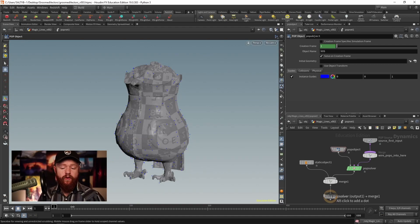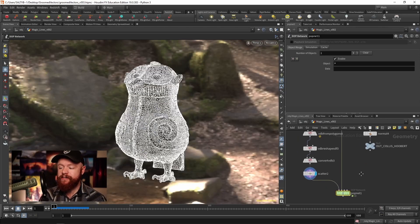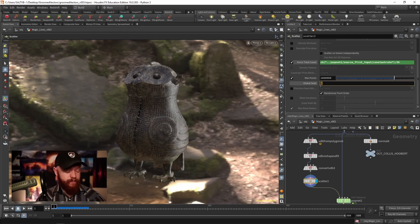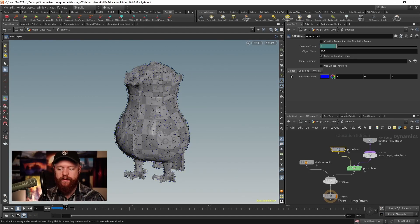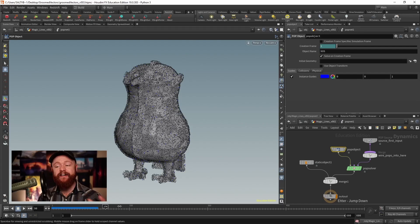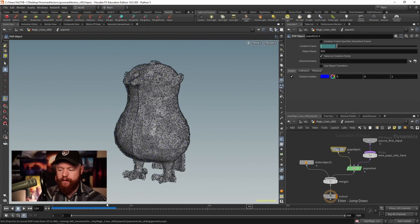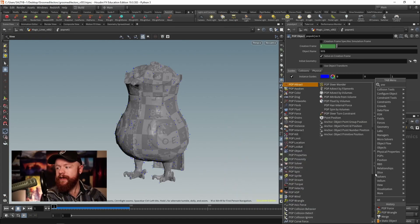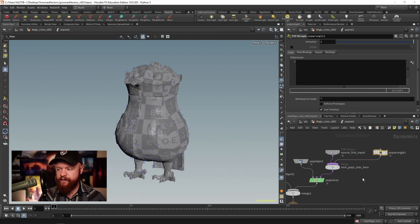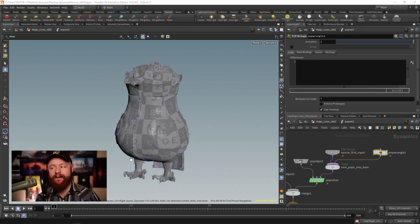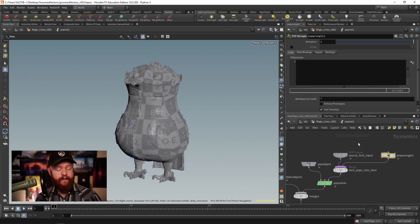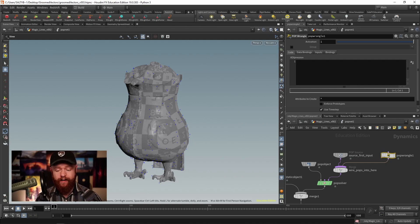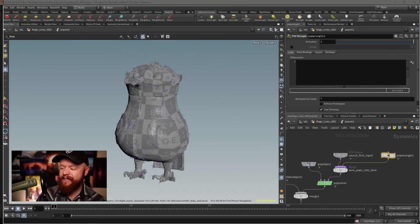If we try scrubbing forward in our timeline, nothing's going to happen, and that's because we're not changing the seed of our scatter at every single frame. At this global seed right here, say dollar F, and now every frame is going to create a new version of the scattered points. So where do we go from here? We want to use a pop wrangle, we want to code using VEX. I know that may sound a little frightening for some of you, so bear with me. I want to try to break this down into easy terms if you're newer to VEX.